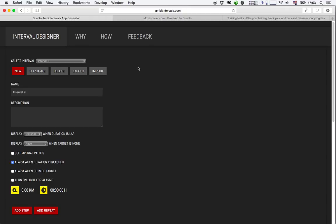Then I will move over to the Suunto Ambit Intervals App Generator website. The link to that website will be in the notes to this video.